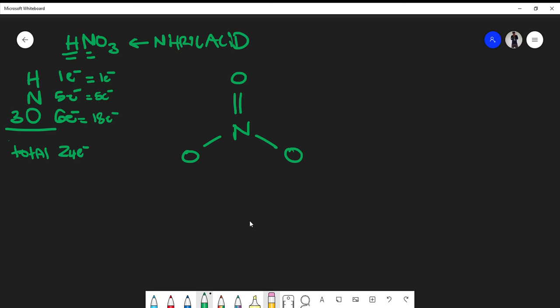You might wonder whether you could put double bonds on different oxygens instead. You could, but what you'd find is that you couldn't add any more bonds to the nitrogen, and you'd have no place to attach the hydrogen. Remember there's a hydrogen in the formula, so that arrangement wouldn't work.